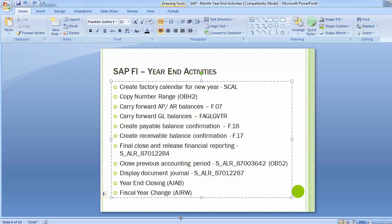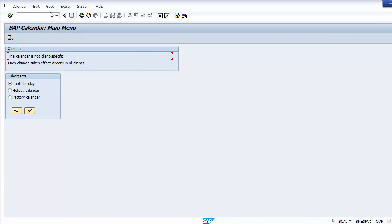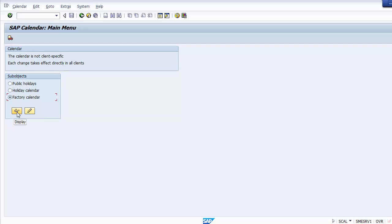Moving to the SCAL transaction in the SAP system. Here you need to define the factory calendar. In the same, you define what the holidays calendar and public holidays are. The factory calendar is here. You can select whichever sub-objects you want to define in the SAP system as part of the SAP calendar. You can move on to change if you want to add a new calendar, or you can go to display if you just want to view.